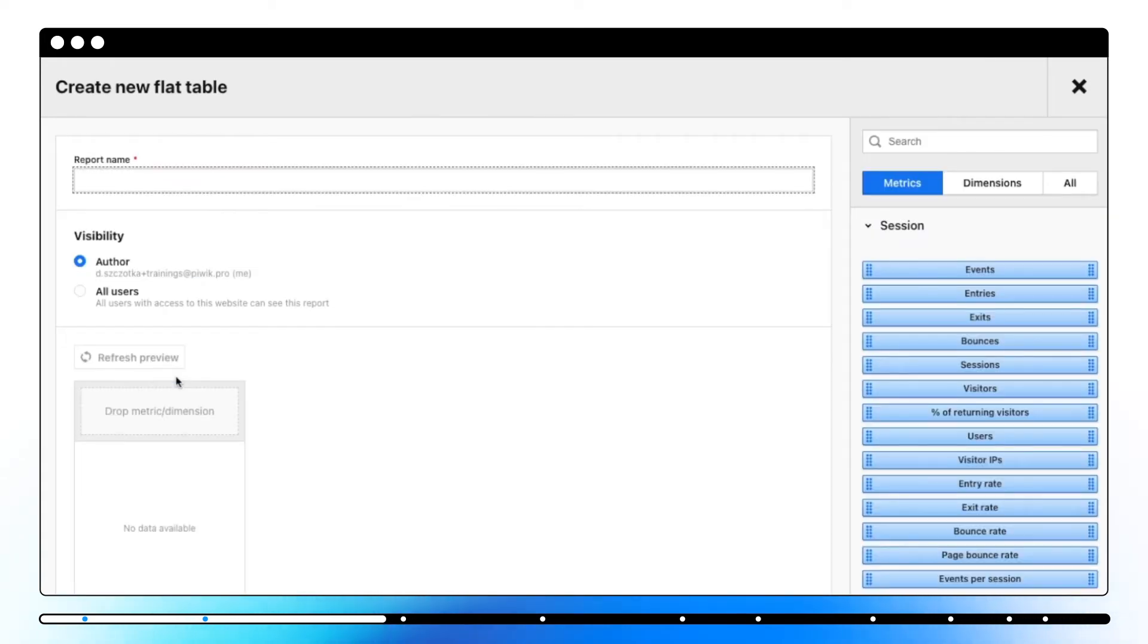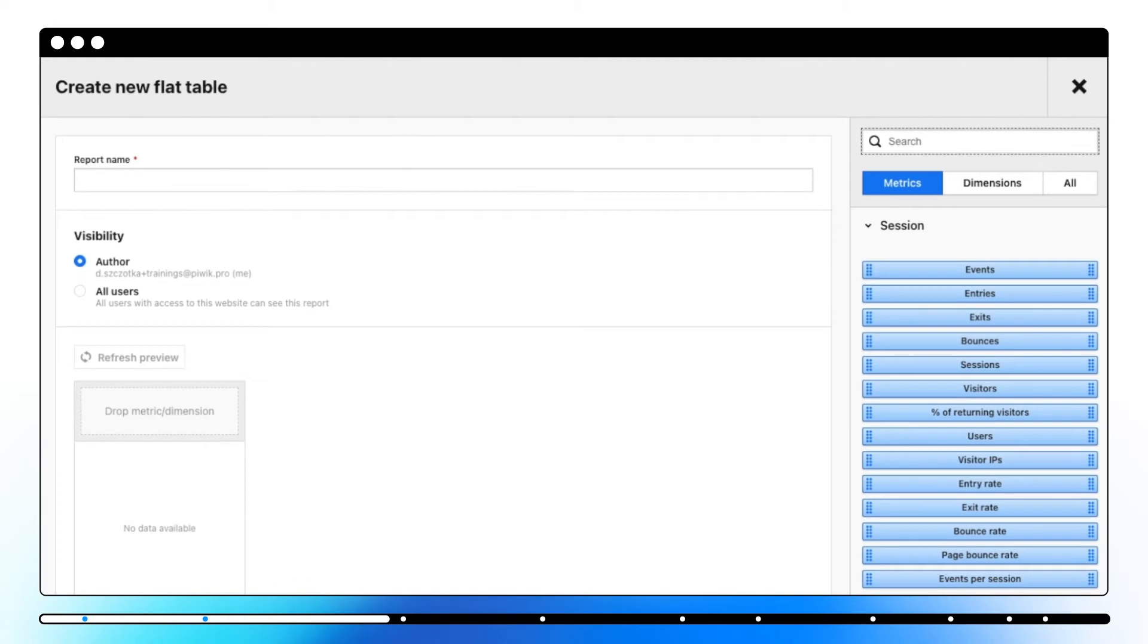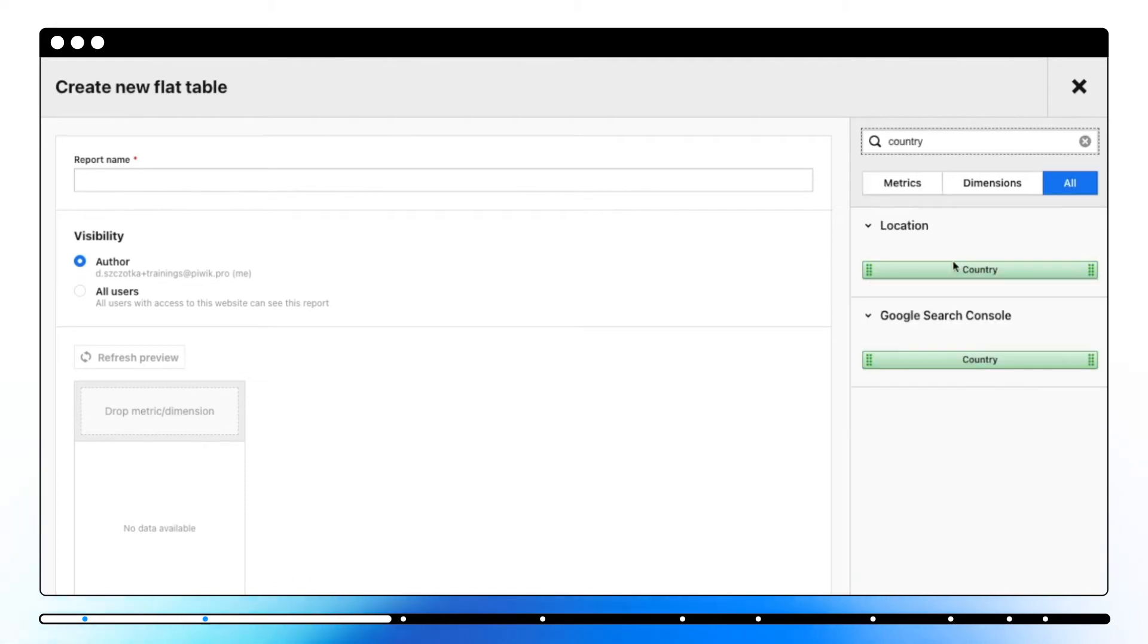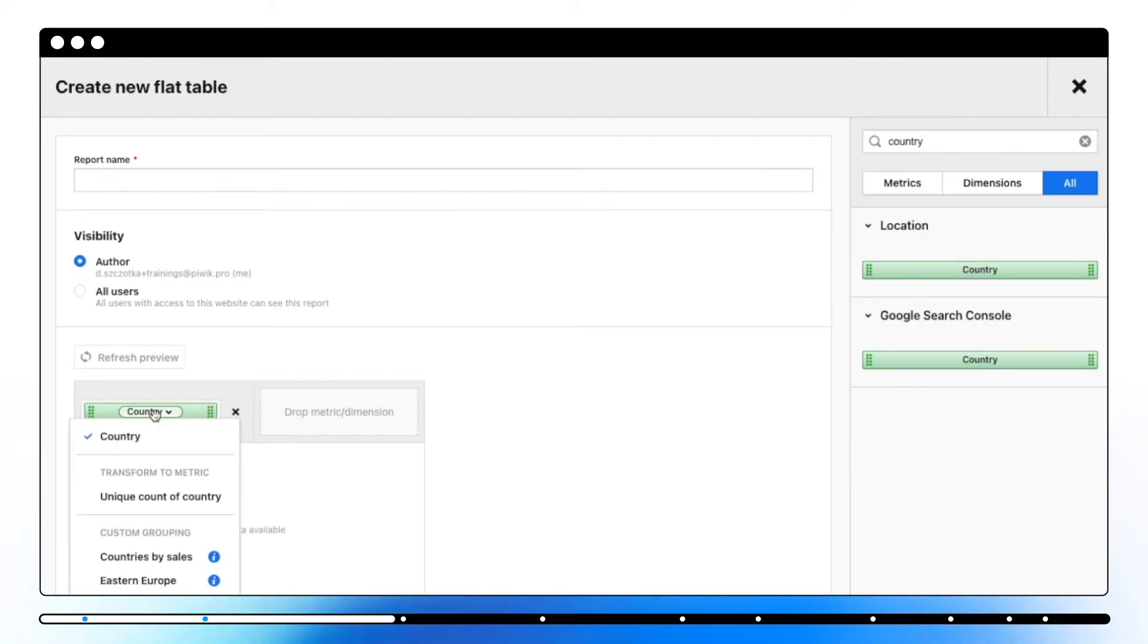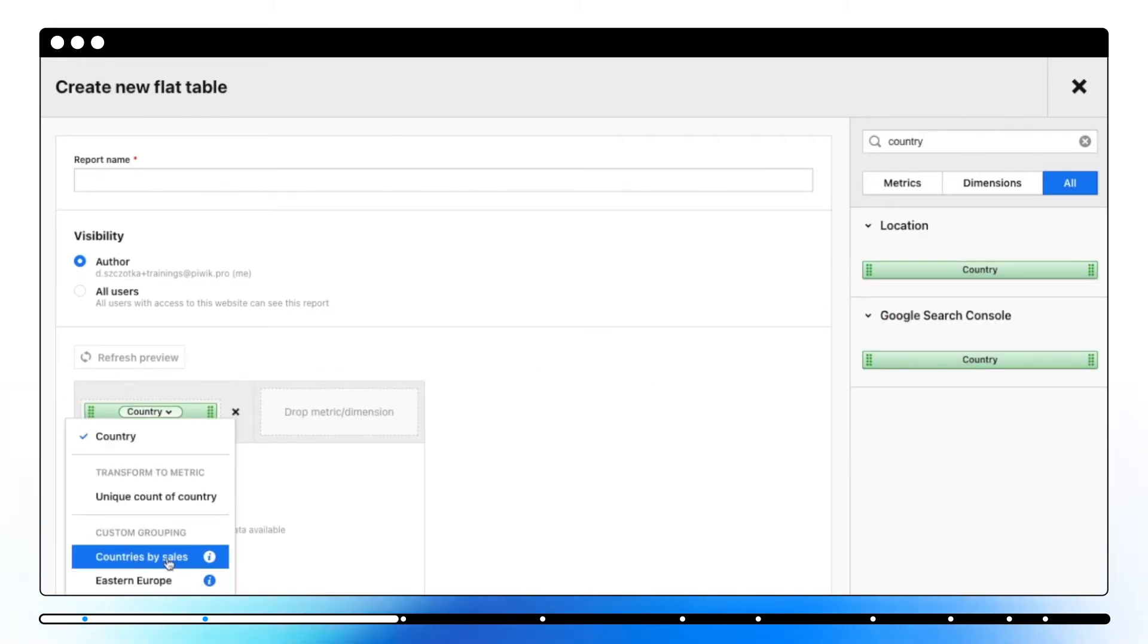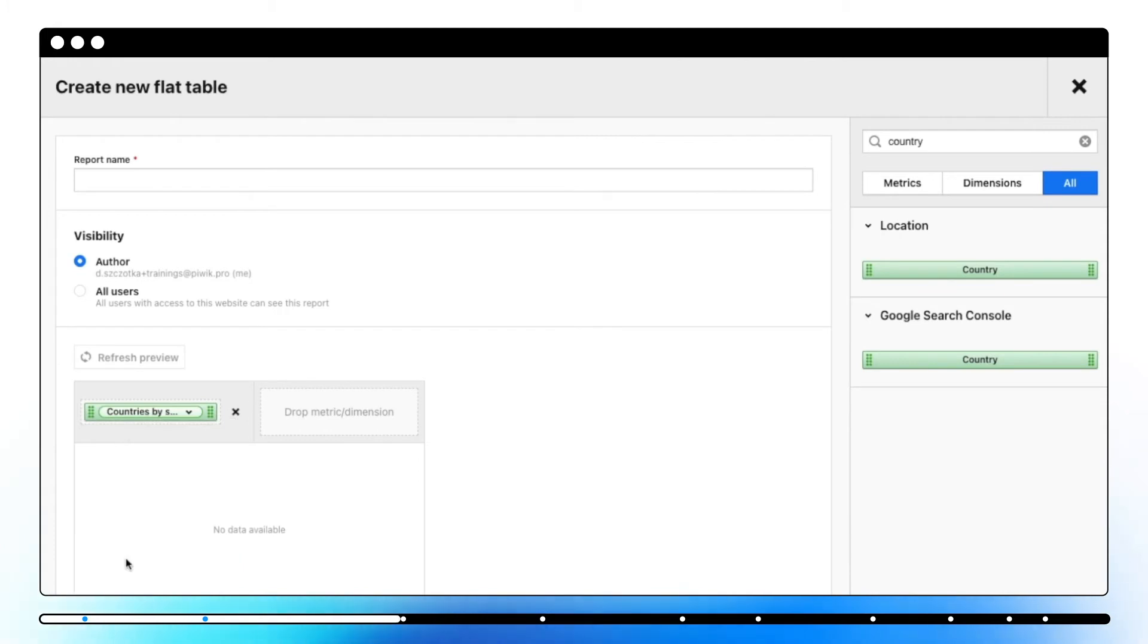Apply the dimension in your report, click on it, and pick the custom grouping. The report will show data only for the custom groups that you chose.